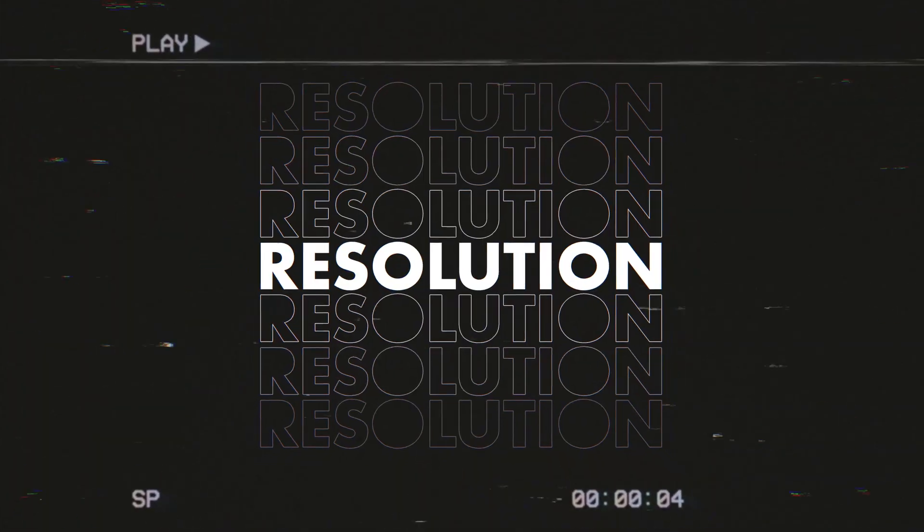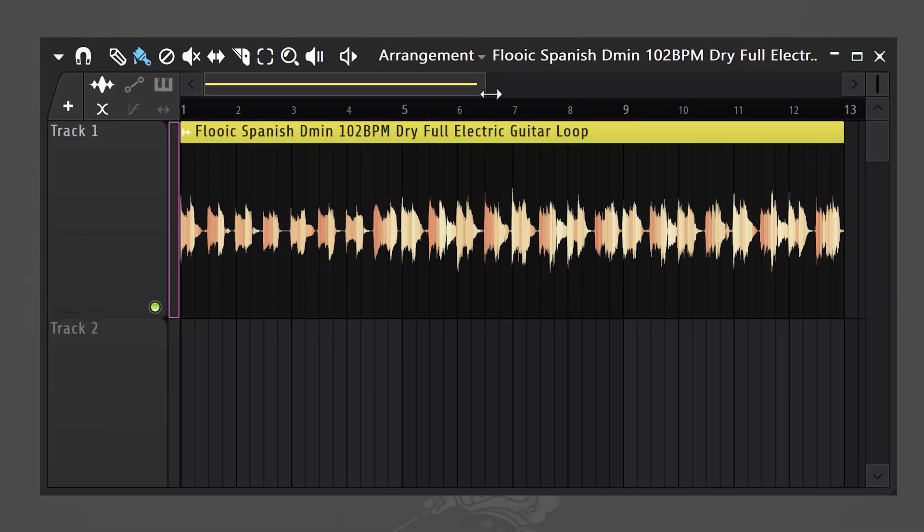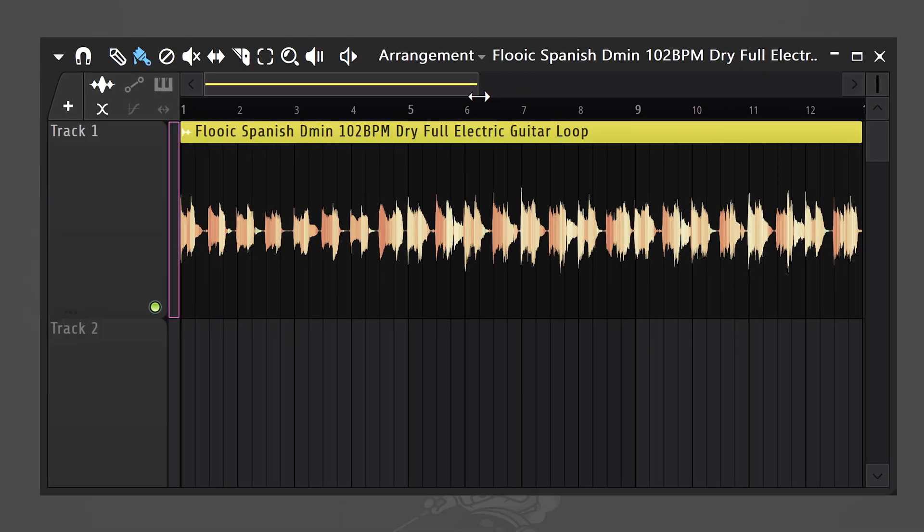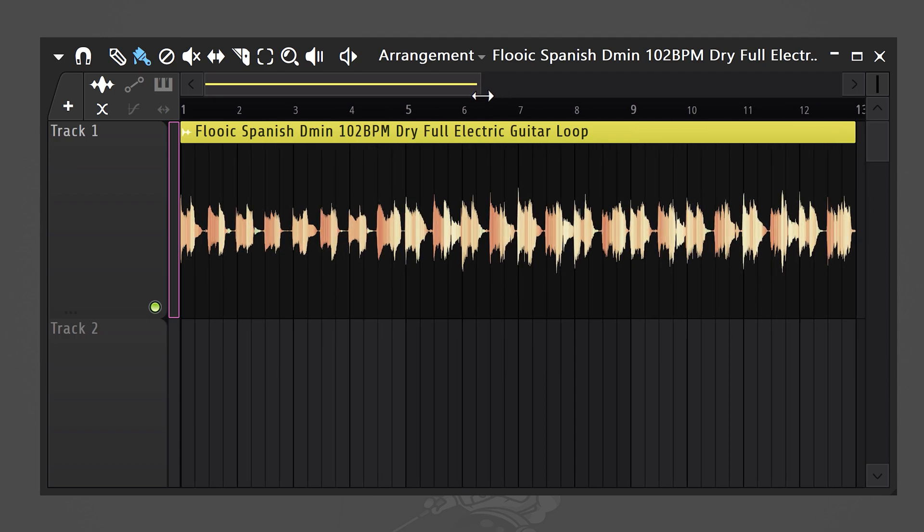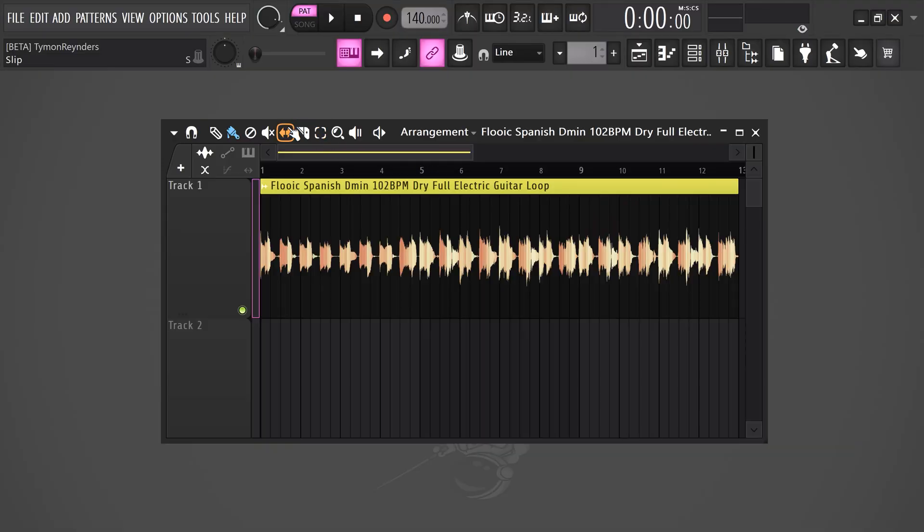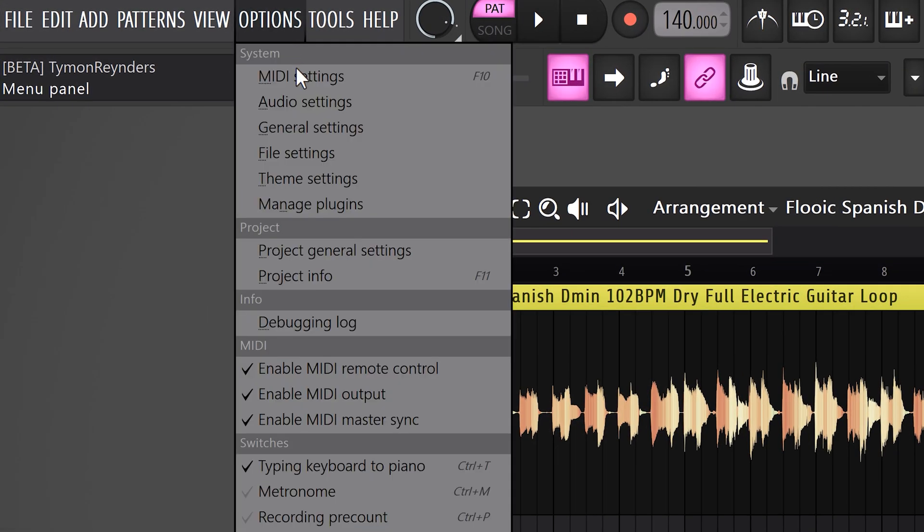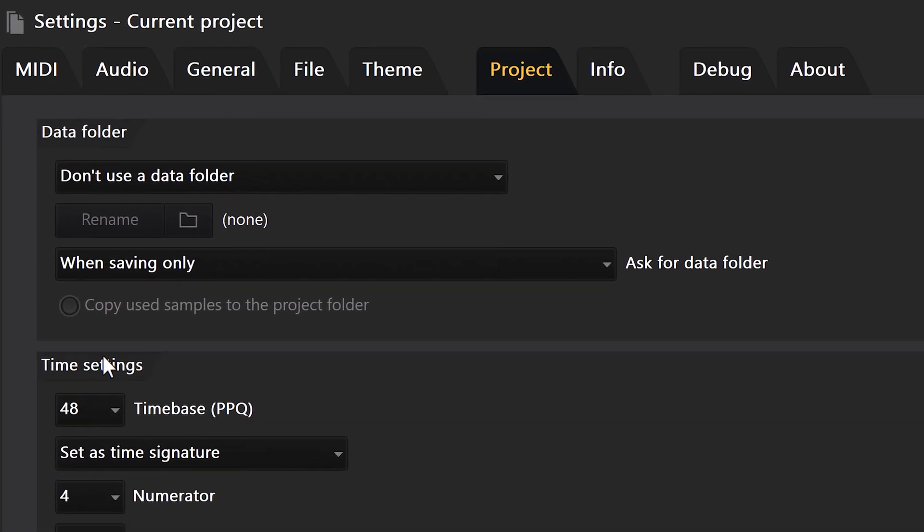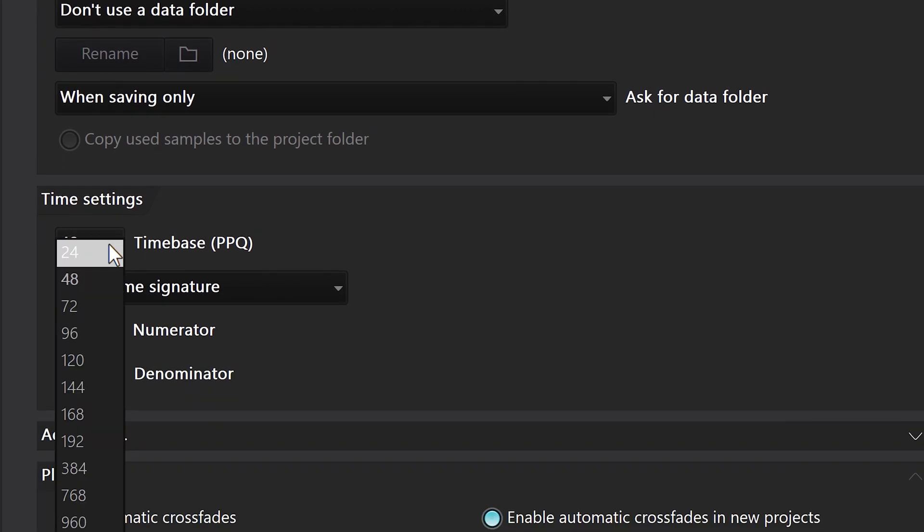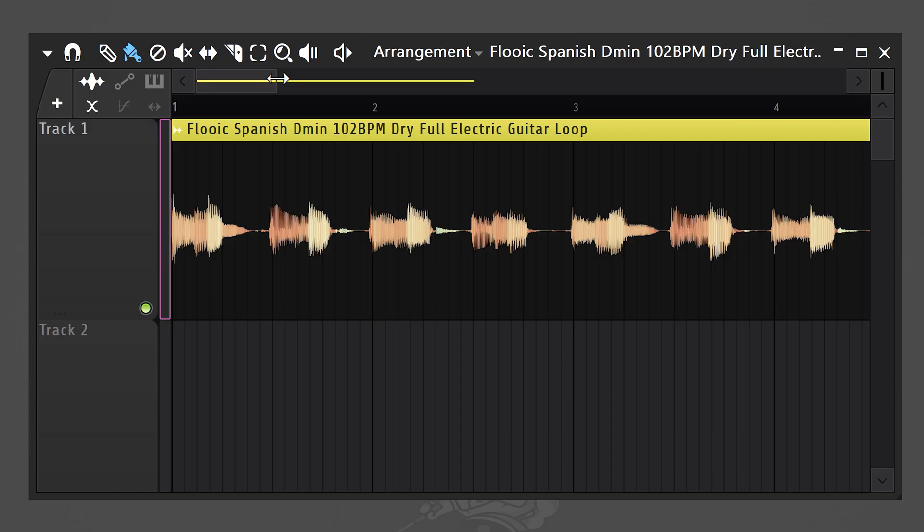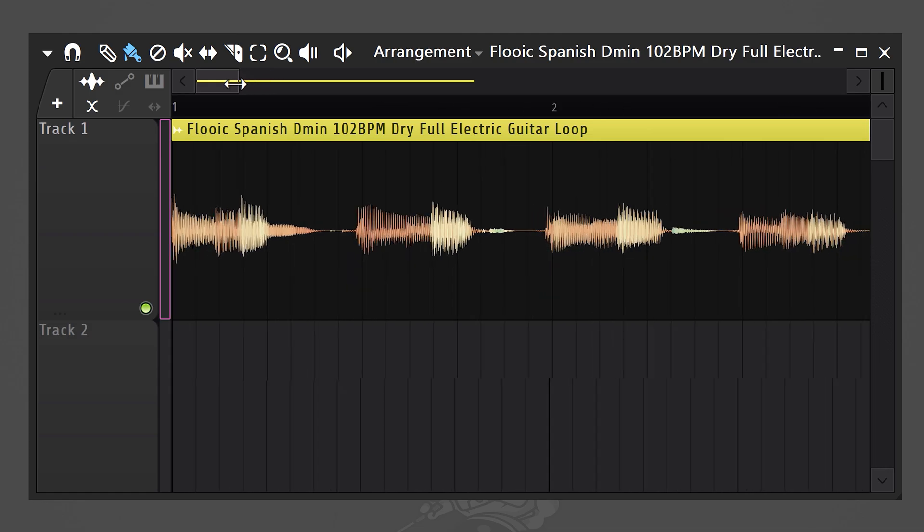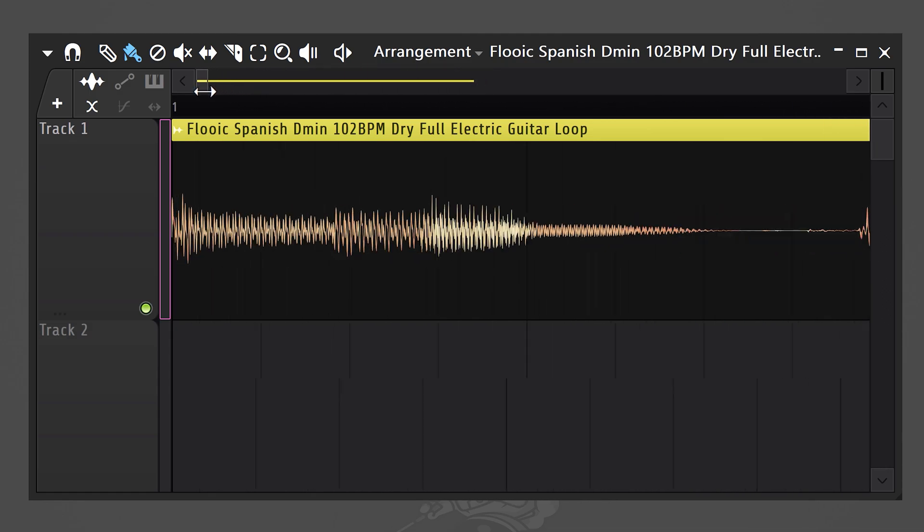Amazing. But feature number six is changing my life: playlist resolution. You know that you can zoom in on your clips in the playlist, but sometimes you wish you could zoom in even more. Well, you actually can by increasing the clip's resolution. To do that, head over to options and then to project general settings, then go to time settings. Here you can increase the time base to, for example, 168. And there you go. You can now zoom in on your clips with way more detail.